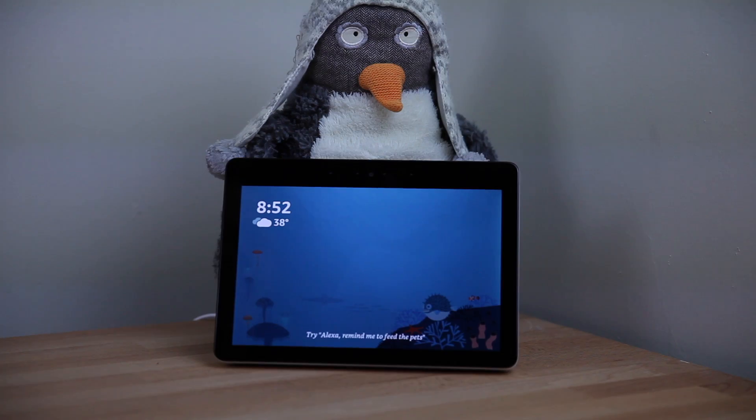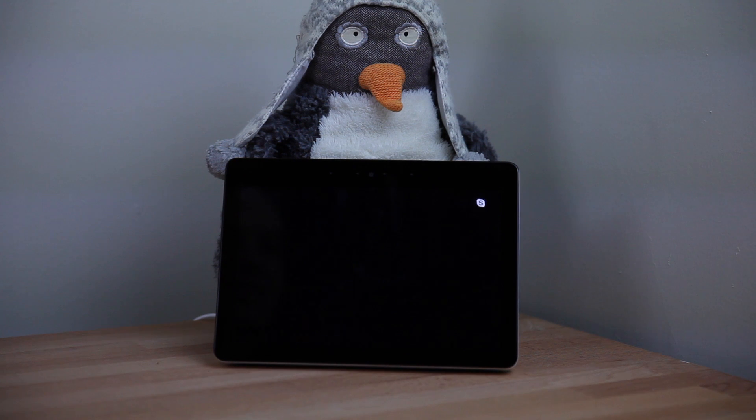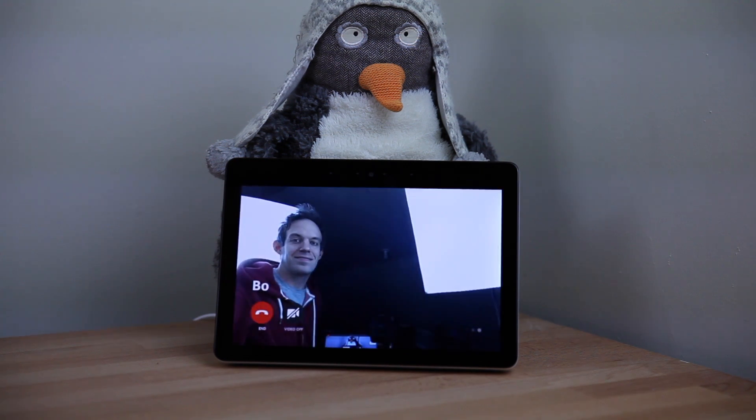To make video calls, you'll need an Echo with a screen that supports video, like the Spot or the Show. Alexa, Skype Bo. Calling Bo from Christopher on Skype.